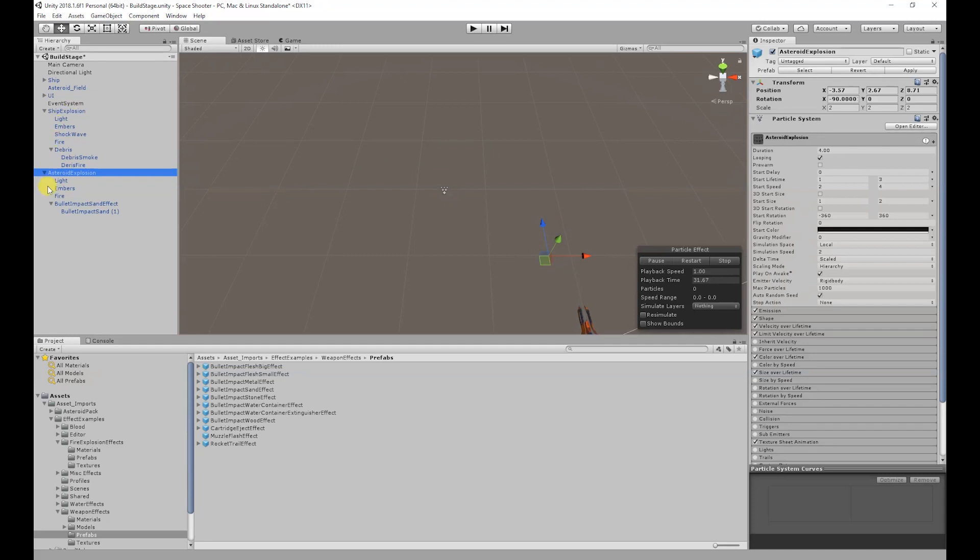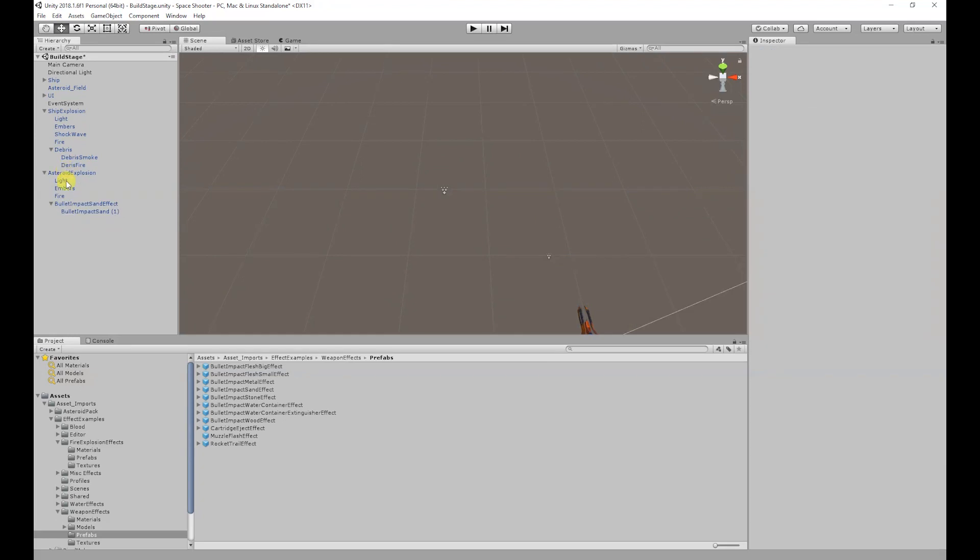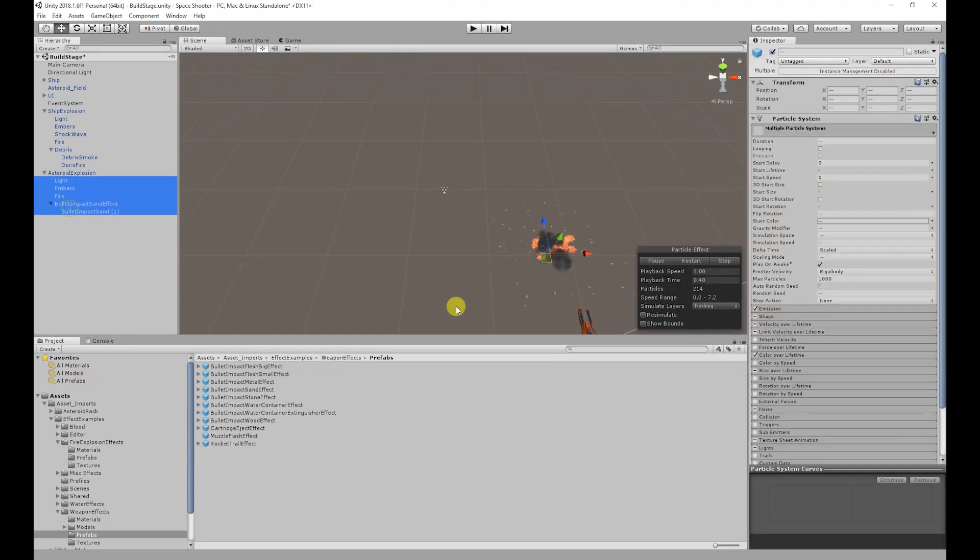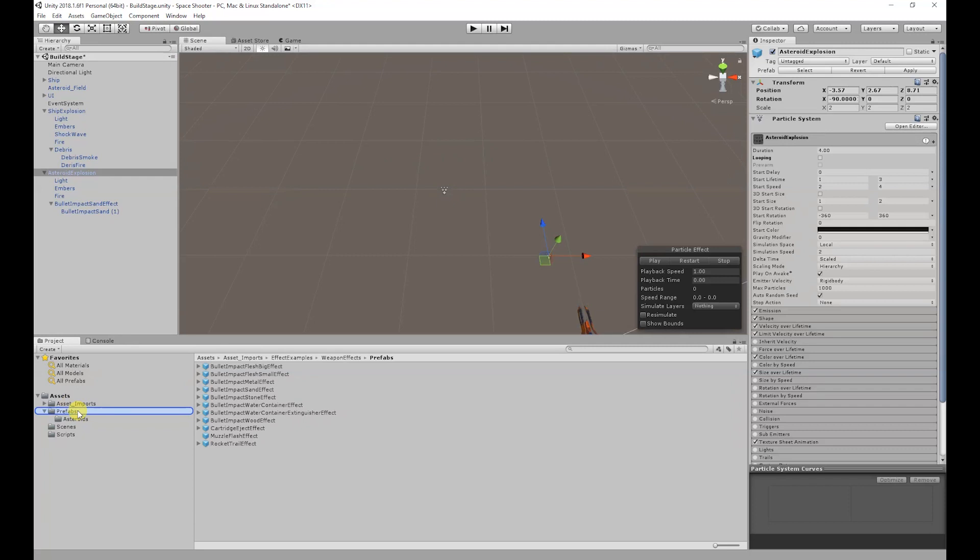As we did with the ship explosion I'm going to select all of the objects and turn looping off. I'm also going to select all the child objects and set the scaling mode to hierarchy as well. And finally I'm going to create a prefab for our asteroid explosion.